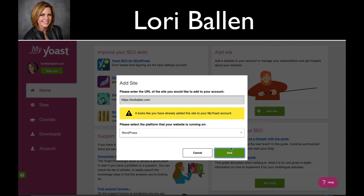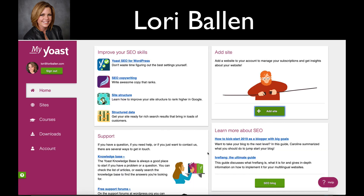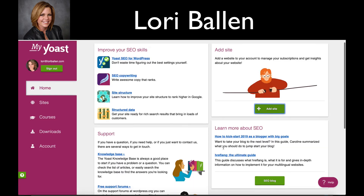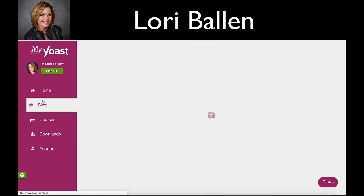it's going to say it's already there, and I am just checking a few here. My team has been busy already adding all of these. So once you have your site entered, you